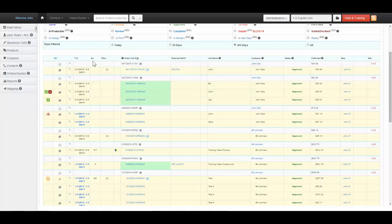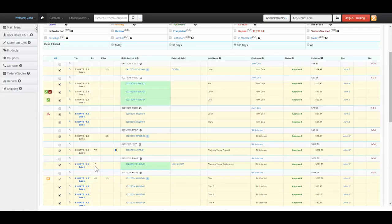The EX column is for job extras or finishing. Either the first letter or the initials of the option will be displayed here, such as F for fold or MS for mailing services.